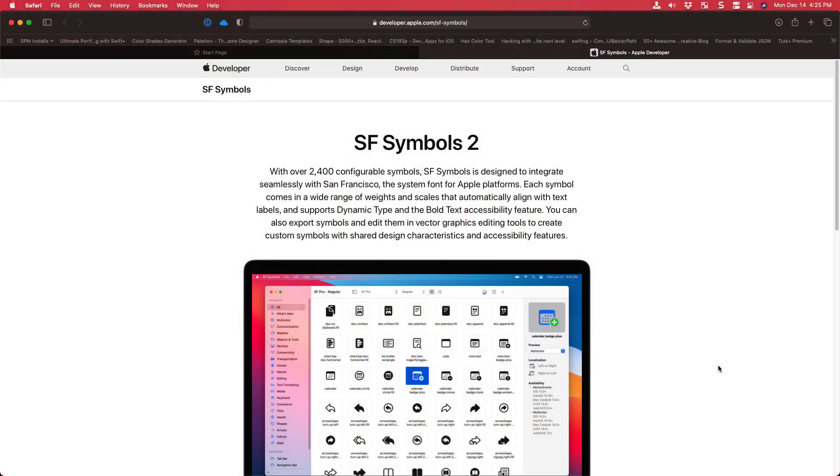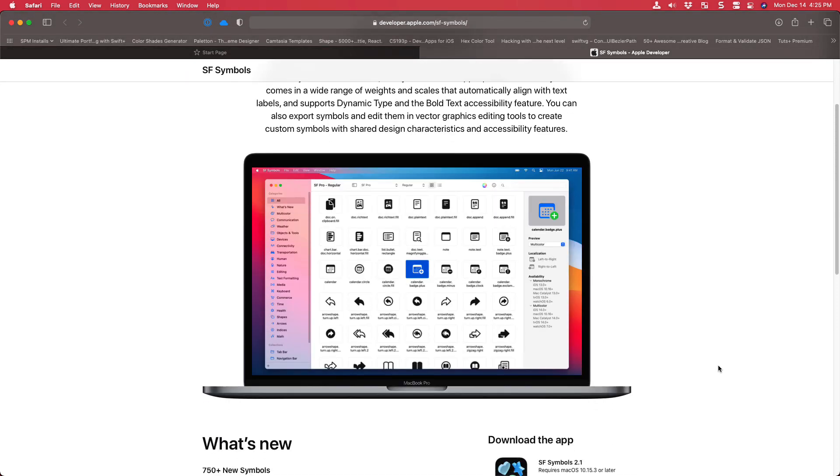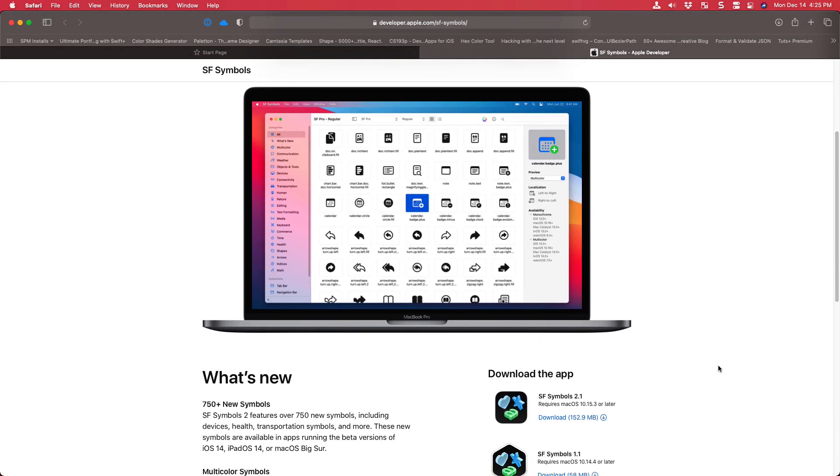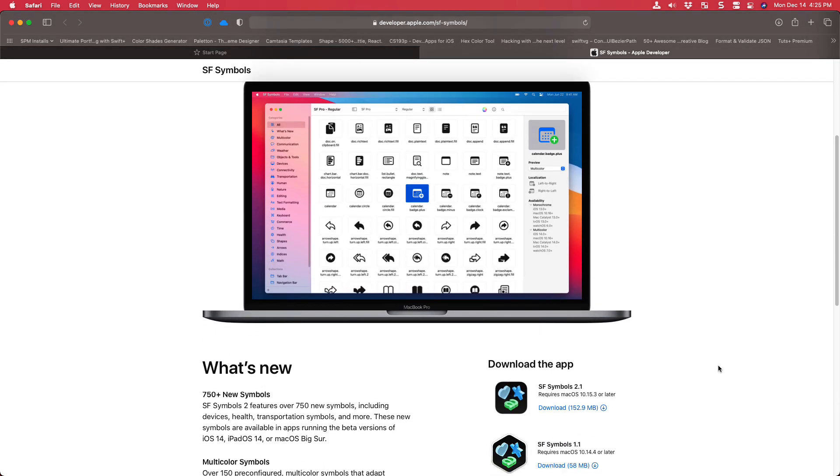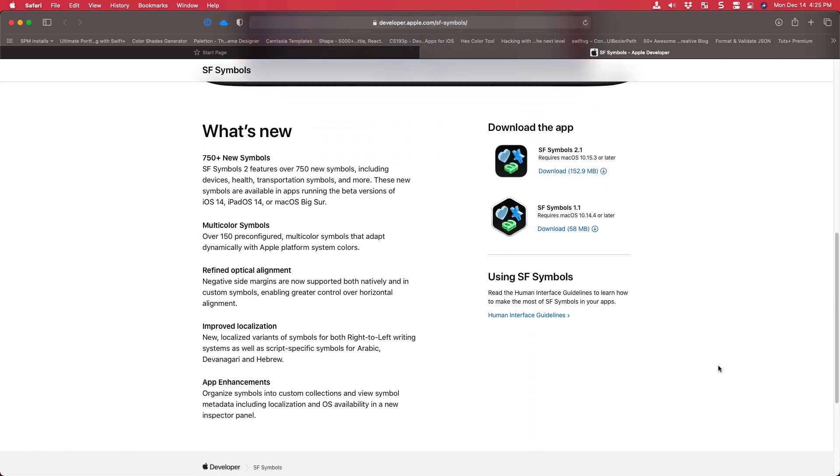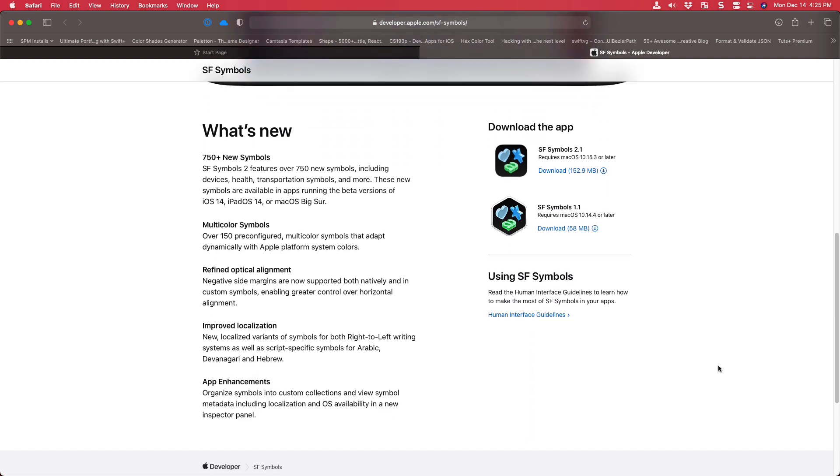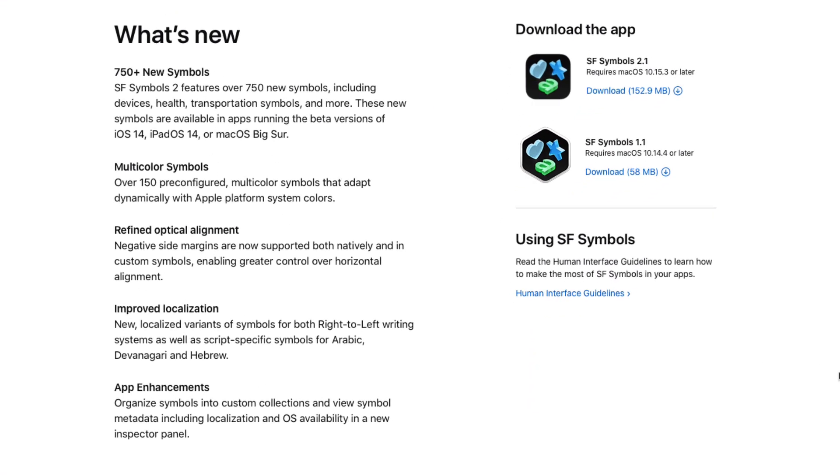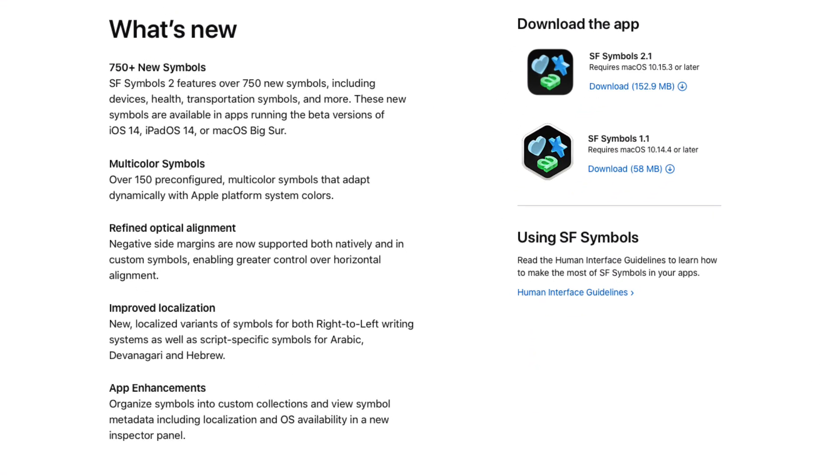SF symbols were introduced during WWDC 2019 and are a big present for us developers. Apple basically gave us free symbols to use in our apps, and it's really easy to use them. With SF symbols 2.0 and 2.1 being introduced in WWDC 2020, we got even more possibilities to show our beautiful icons in our apps.